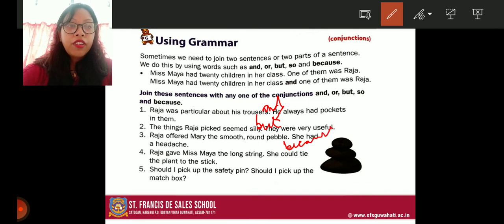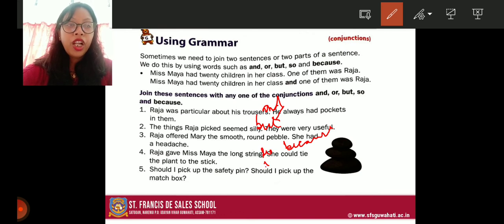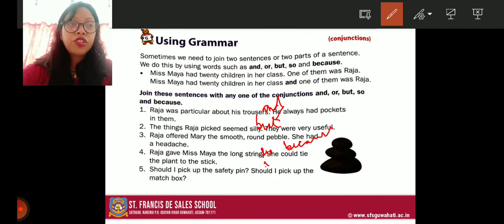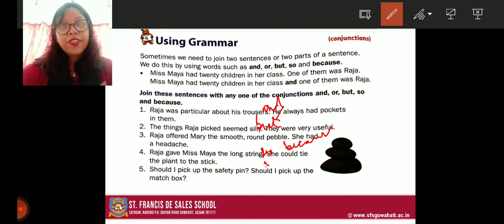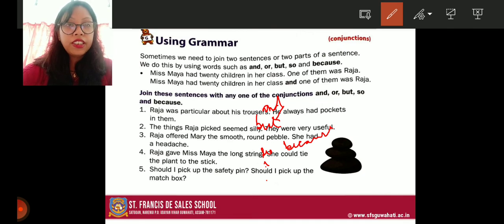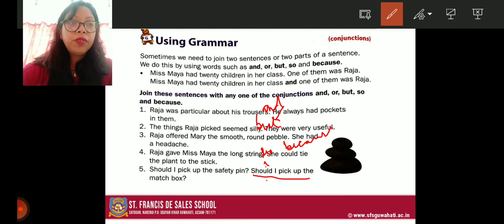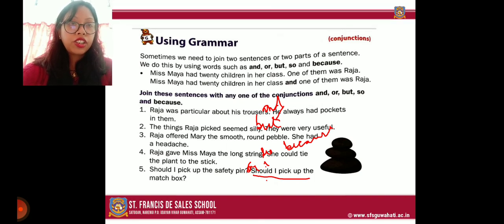Number four: 'Raja gave Miss Maya the long string — she could tie the plant to the stick.' This shows a result, so we use 'so': 'Raja gave Miss Maya the long string so she could tie the plant to the stick.' Number five: 'Should I pick up the safety pin — should I pick up the matchbox?' These are options or choices, so we use 'or': 'Should I pick up the safety pin or the matchbox?'